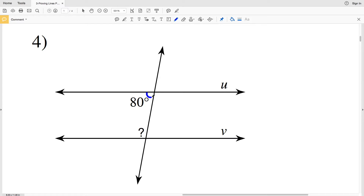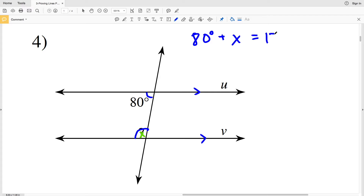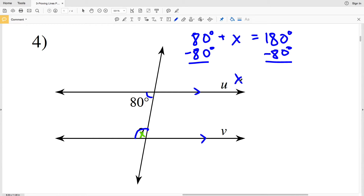In number four, the angles we are looking at are both inside of the intersected lines and on the same side of the transversal, so they are consecutive interior angles. In order for line U to be parallel with line V, let's call the indicated angle X. Then 80 degrees plus X equals 180 degrees. Subtract 80 from both sides and we get X equals 100 degrees.